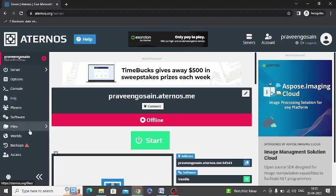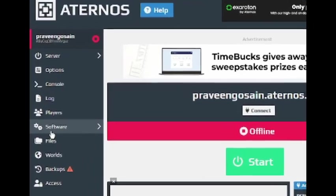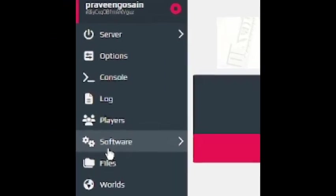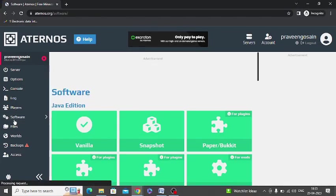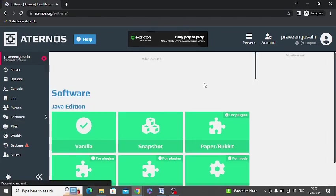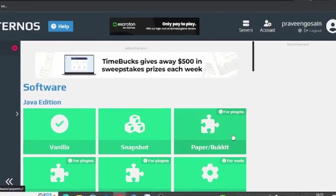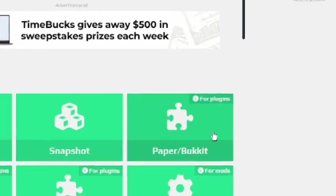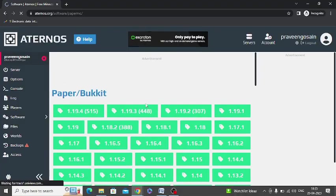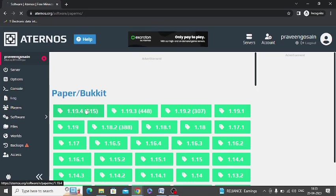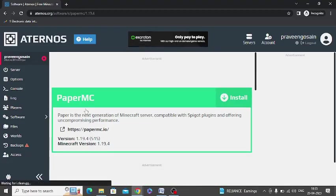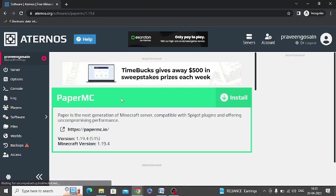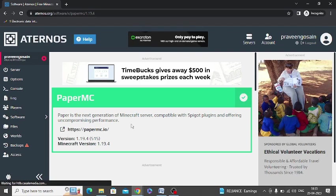First of all, you need to go to the software option. Now here you can see this option, Paper Bucket. Click on this for plugins, it's written. So click on the latest version. I'm clicking the latest version, whatever latest version is showing in your server, just click on it. Now click on install.